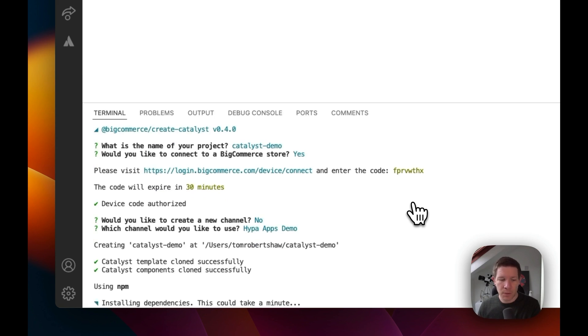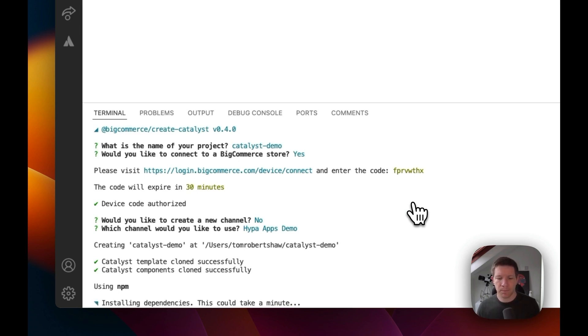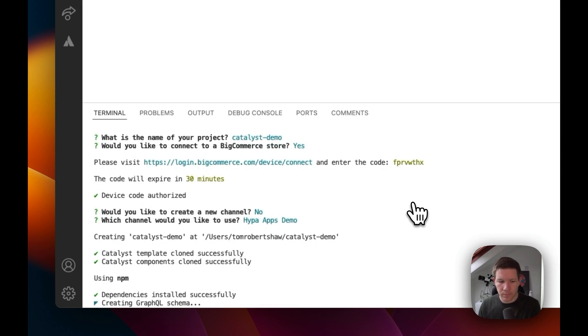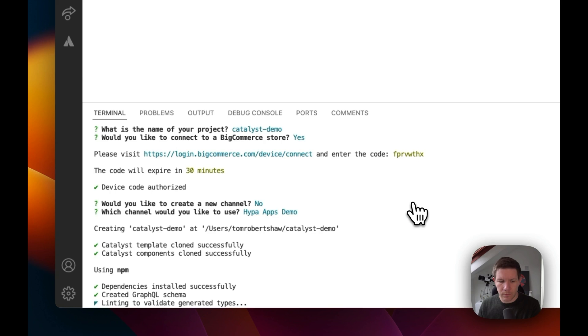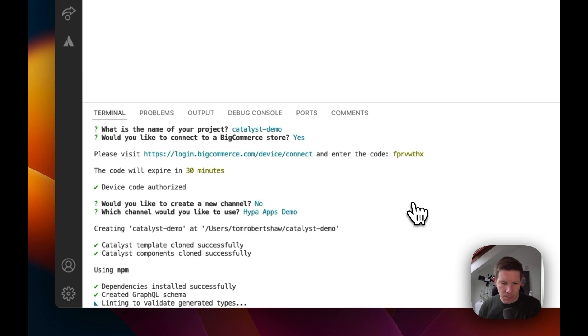Now it's going to install some dependencies and do some project setup. This will take a little while. Okay, now we can see it's generating our GraphQL schema and validating the generated types from TypeScript.